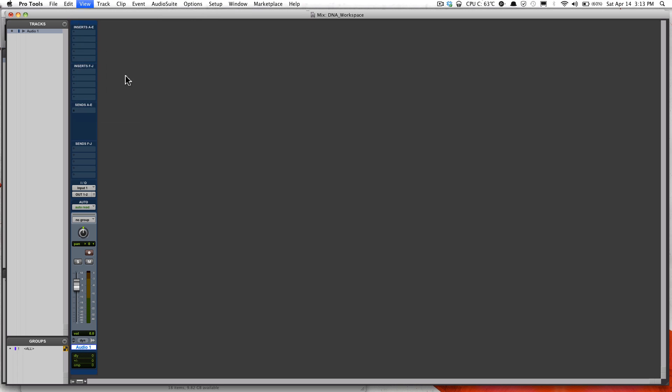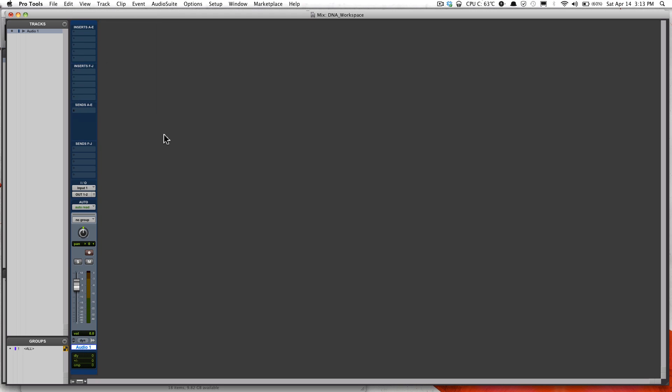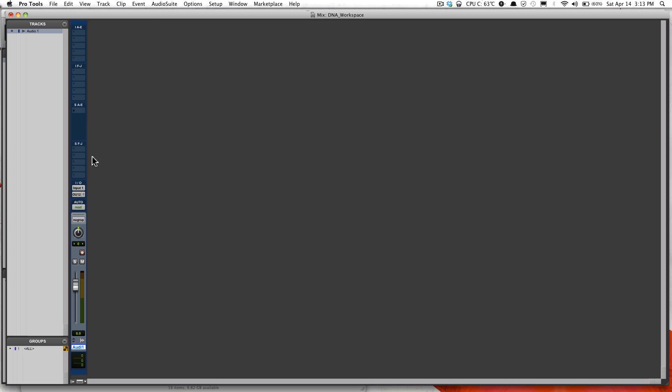And you have the ability to narrow the mix if you want. There are your tracks.